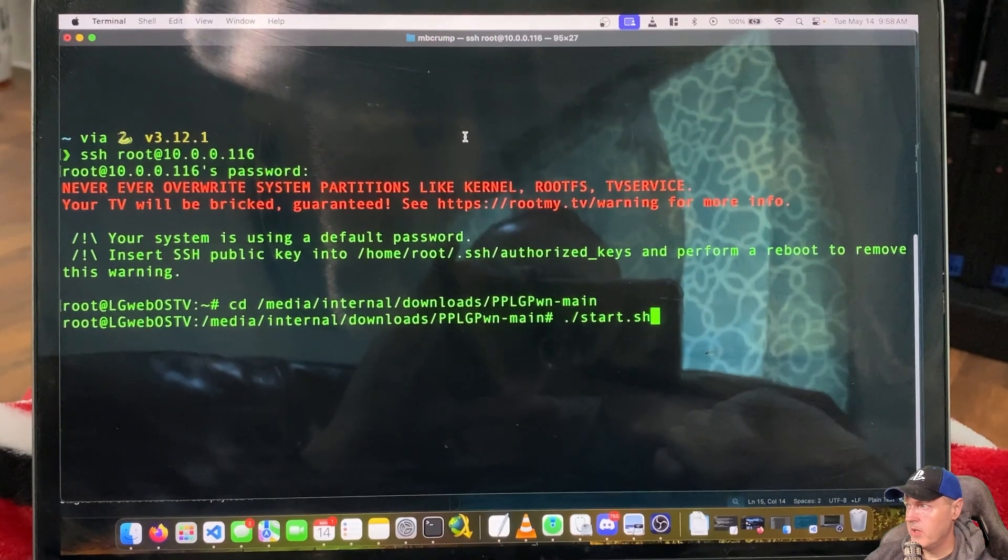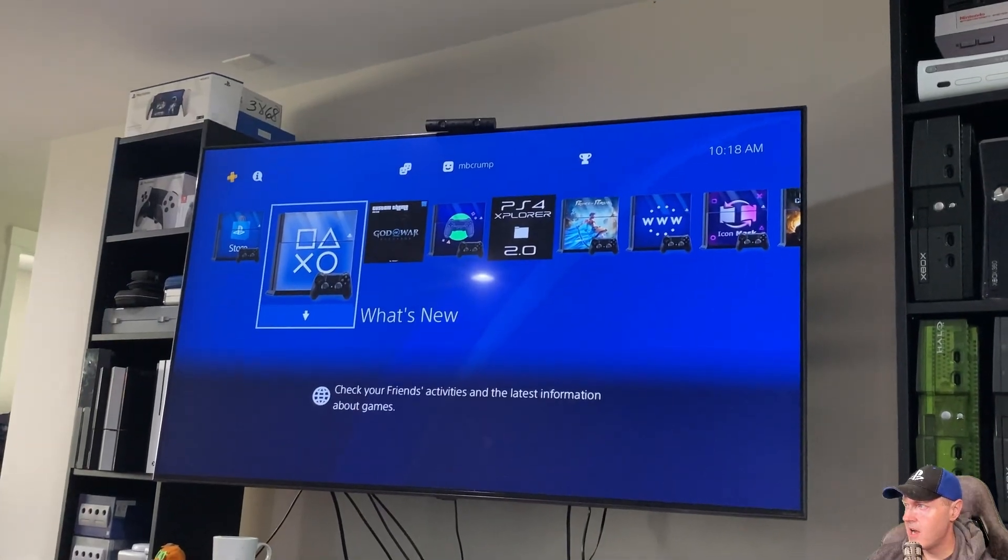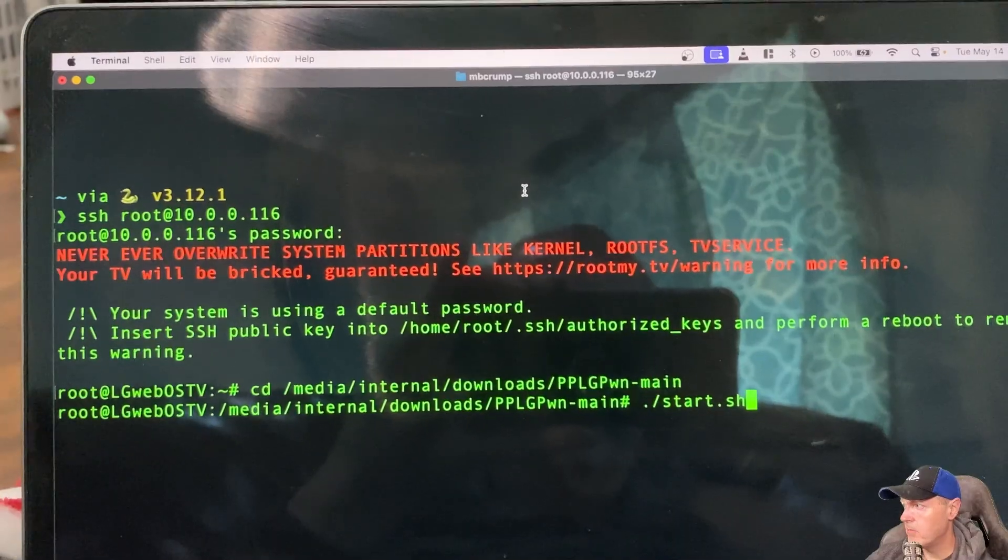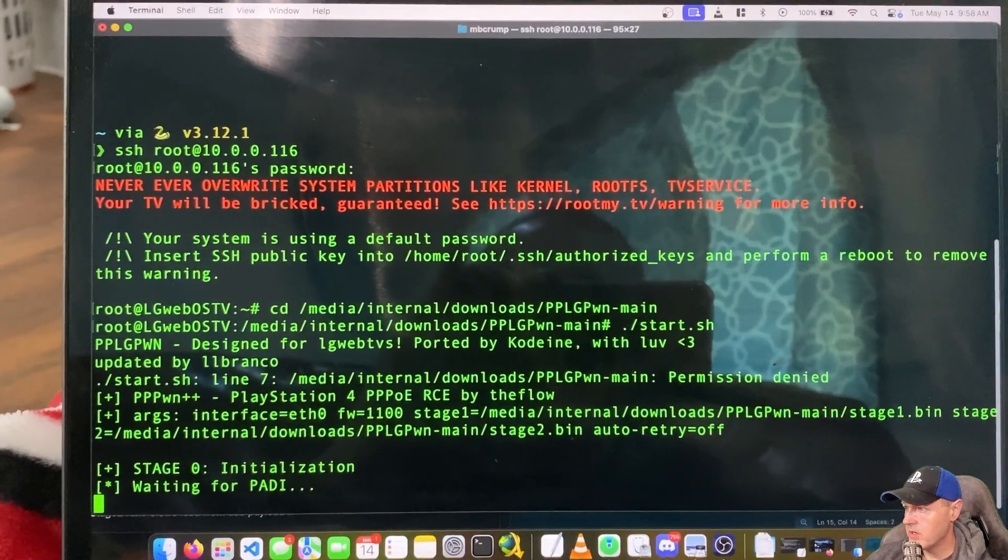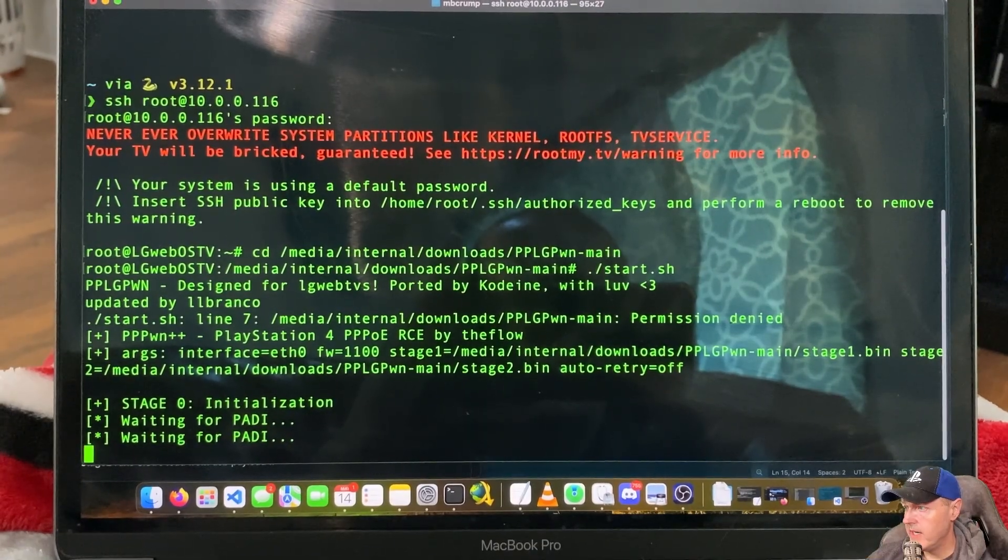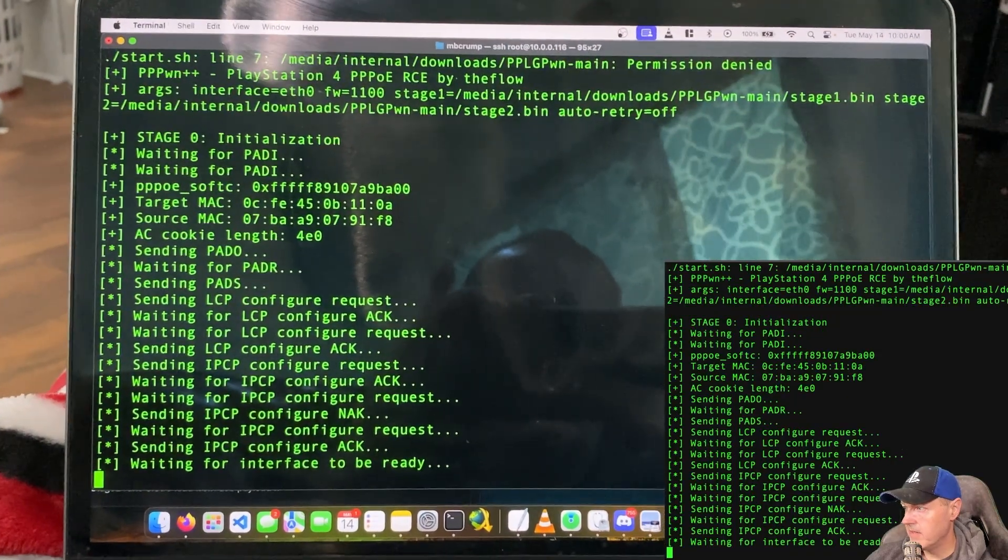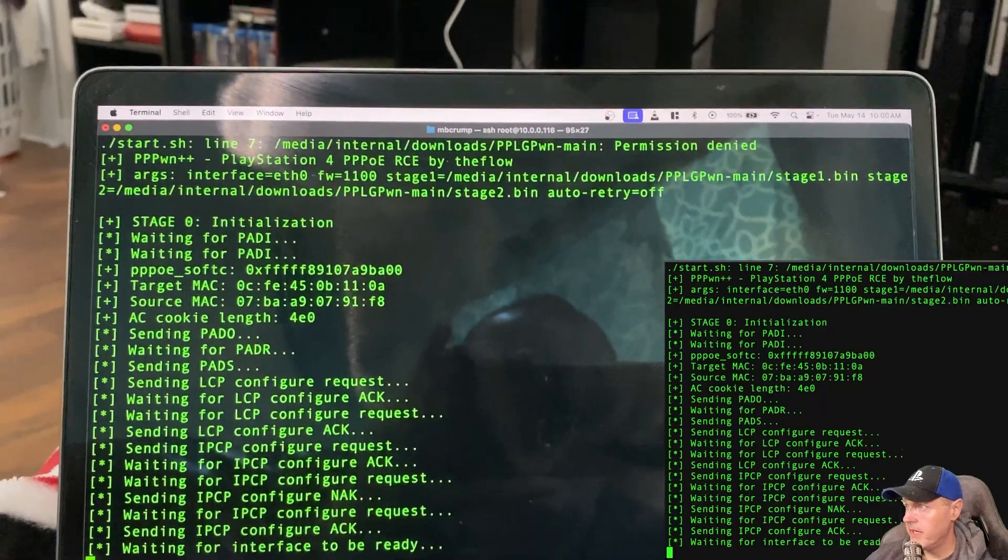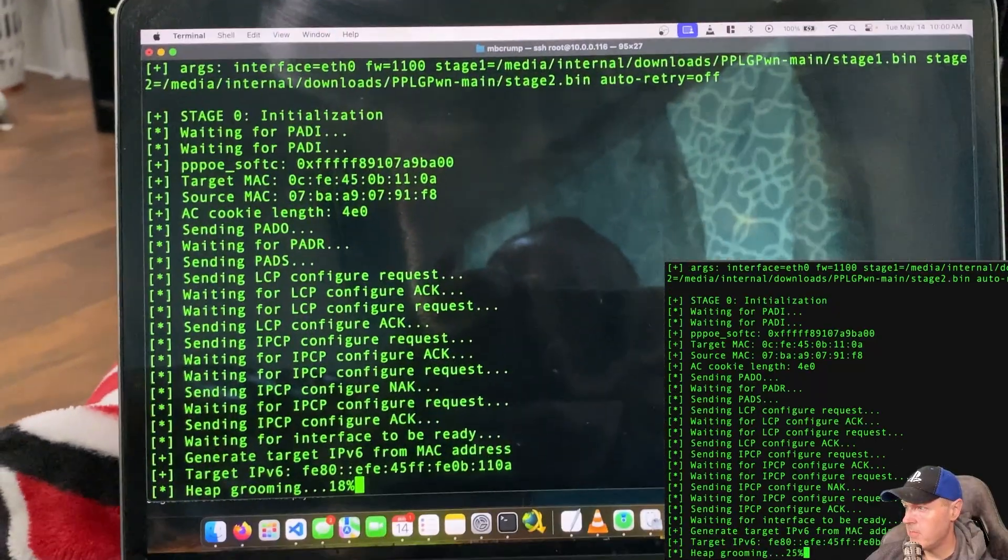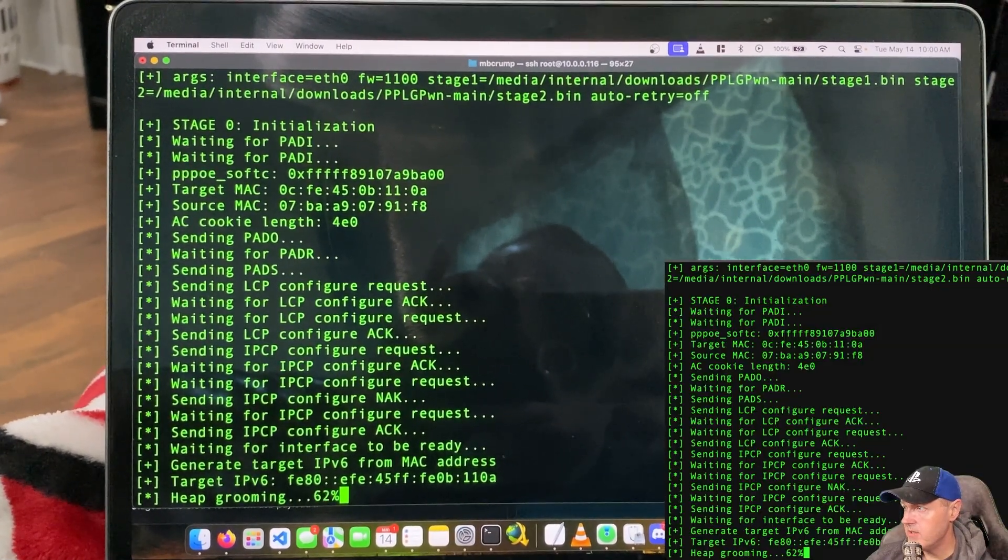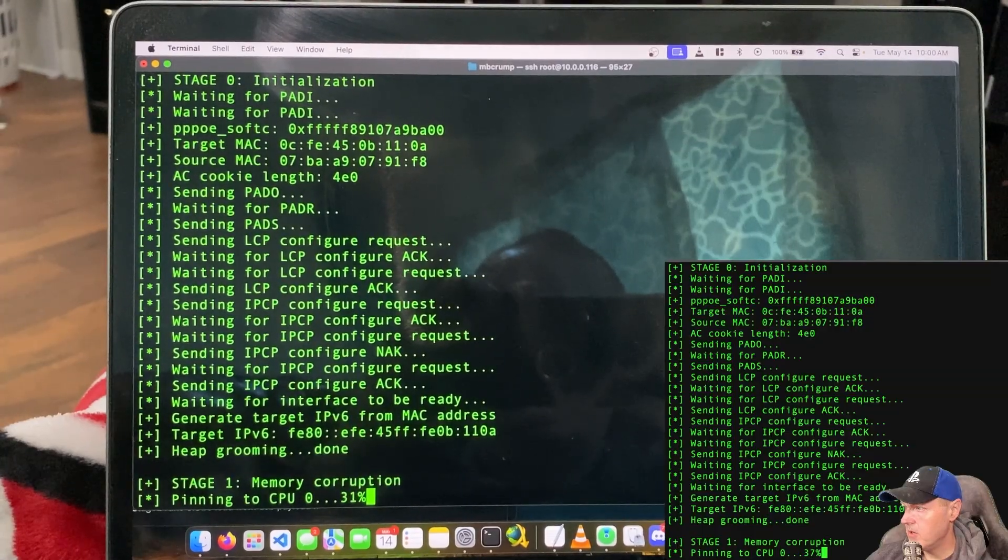So I'm going to go ahead and I am going to run this and show you live what it looks like on my television. So I'm going to go ahead and press the start.sh and press return. And we can see right there it's waiting. And then it is waiting again. Now it looks like it is configuring. And we will take a quick peek up here at the television. And see again, nothing's happening yet because it's on the heap grooming stage.